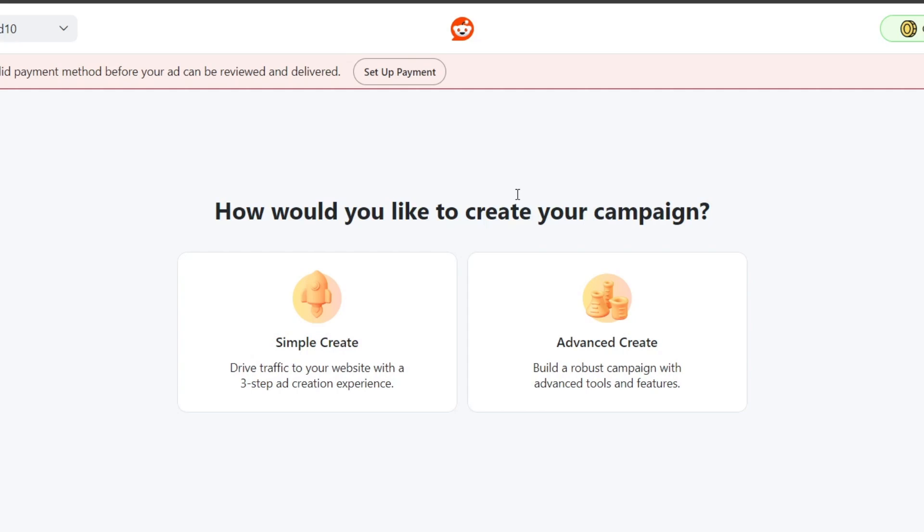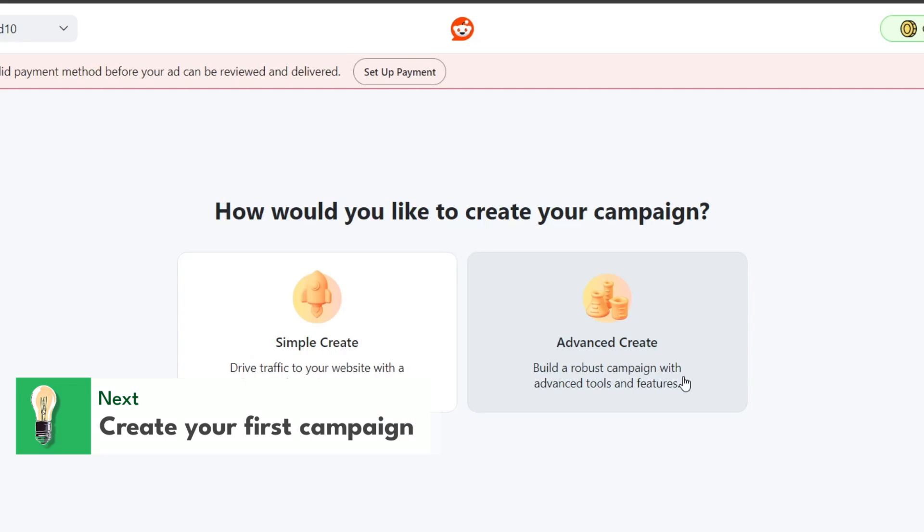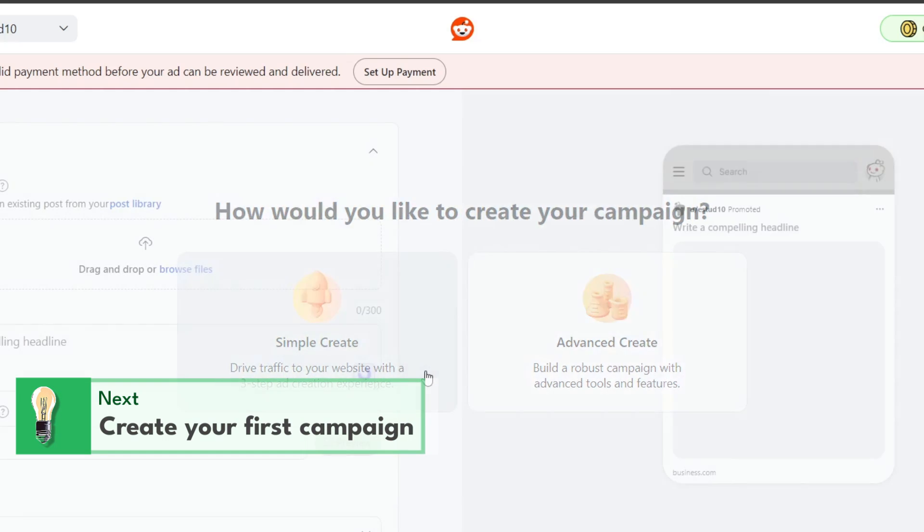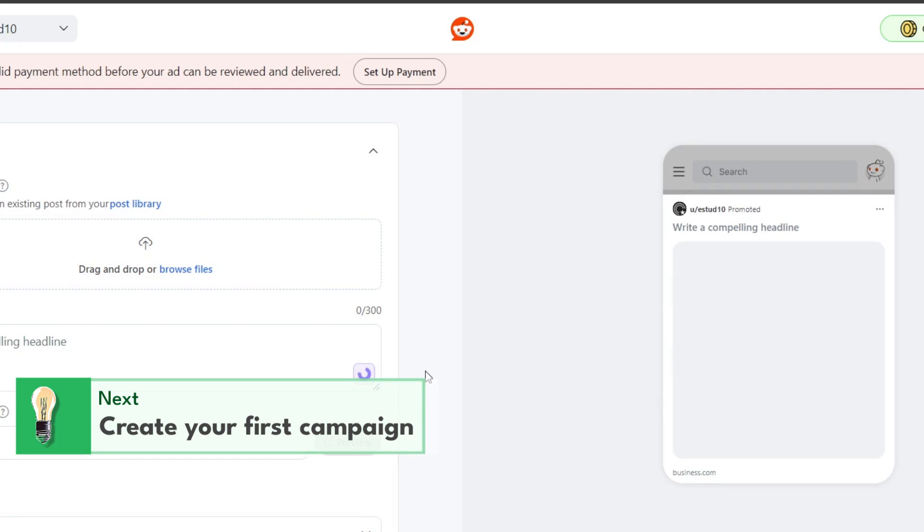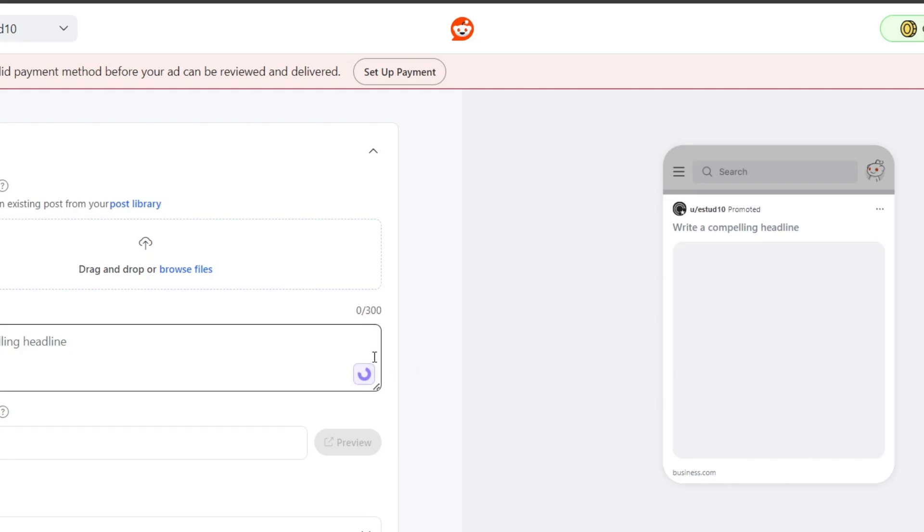This is the part where you want to create a new campaign. Click into simple create or go for advanced create, which is for people who want advanced tools and features. Start by naming your campaign and choosing your main objective, such as brand awareness, traffic, or conversions.